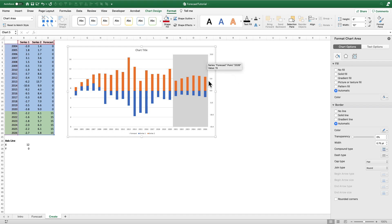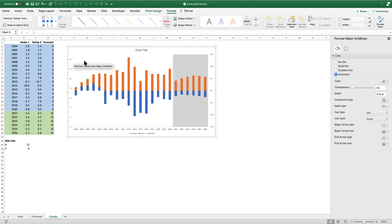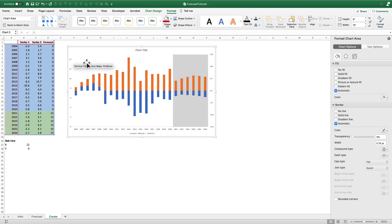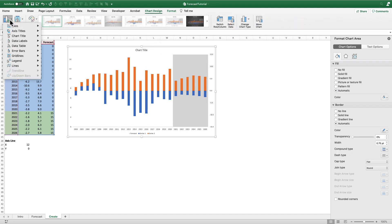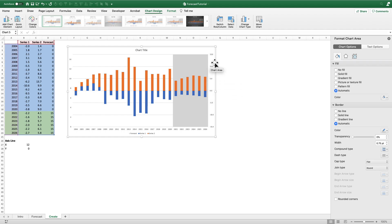Next, I want to clean up the graph. I want the Y-axis label on the left side and grid lines aligned to that axis instead of the primary axis. So I'm going to delete the existing grid lines and add grid lines to the secondary vertical axis. I'll go to Chart Design > Add Chart Element > Gridlines and add secondary major horizontal gridlines — and now they're lined up correctly.